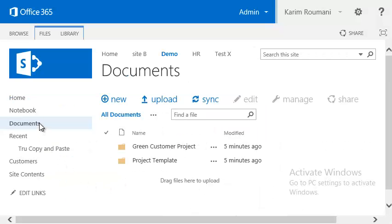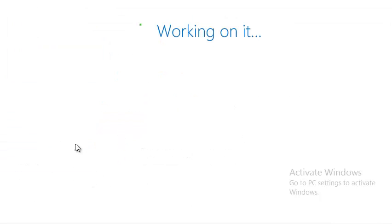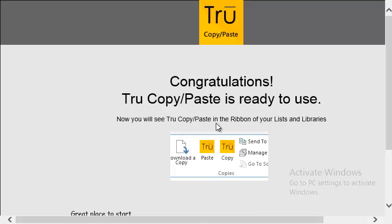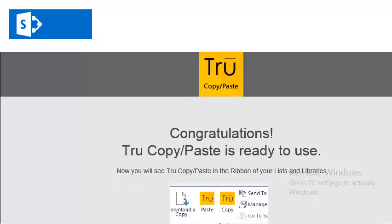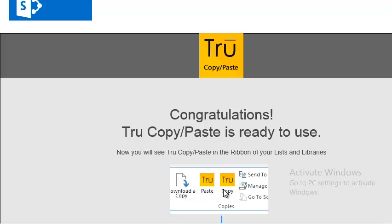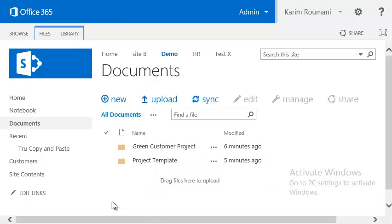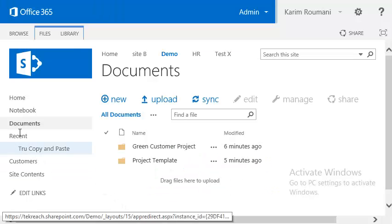Once it's installed, you will see under 'Recent' that it is installed. It's going to say 'Congratulations' — now you will be able to see this in the ribbon, which is the copy and paste option in the ribbon for the document libraries that you select. Let's see how that works.